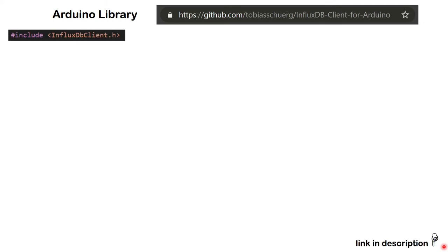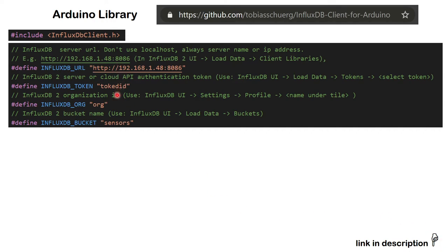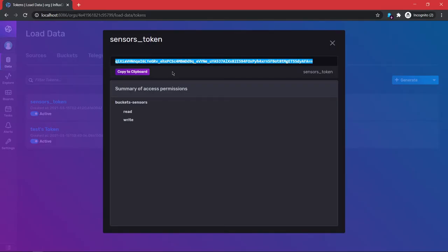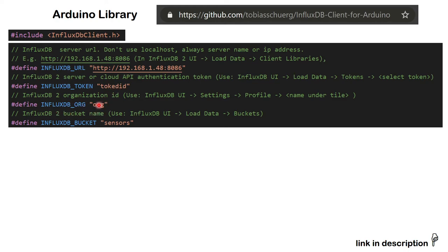All you have to do is use the InfluxDB Arduino library — someone has done all the hard work, it's on GitHub and I'll leave the links below. Once installed, include the library and define four things: the InfluxDB URL (IP address colon port — use 8086, not localhost), the token (that alphanumeric value), the organization (check Settings/Profile if you forget), and the bucket ('sensors').